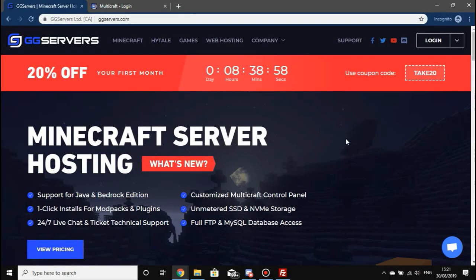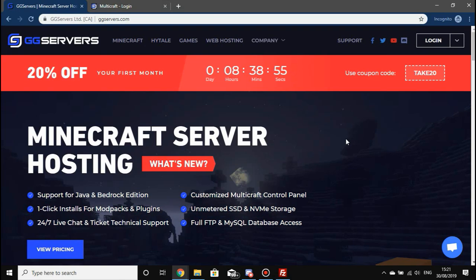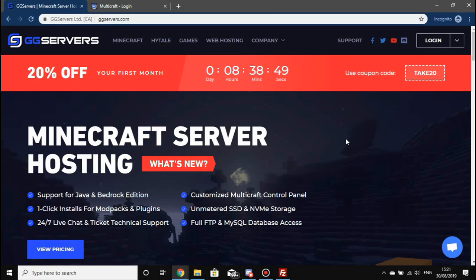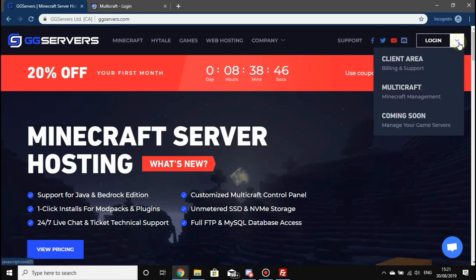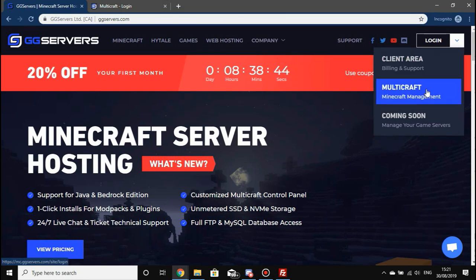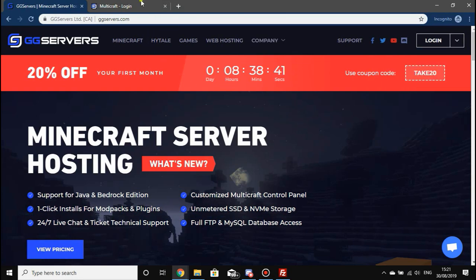Hi there, I'm Callum from GG Servers and today I'm going to show you how to back up and restore your server. The first thing you're going to want to do is log in to your Multicraft control panel, which you can access by clicking login and Multicraft under Minecraft management.